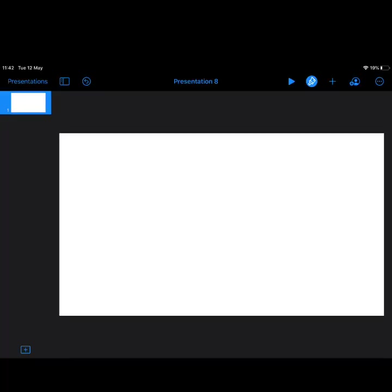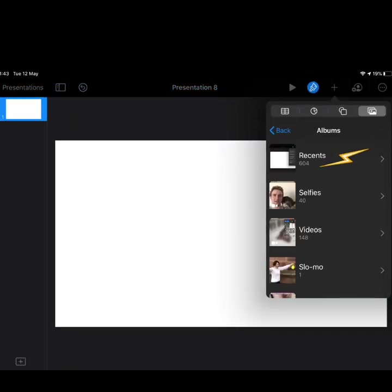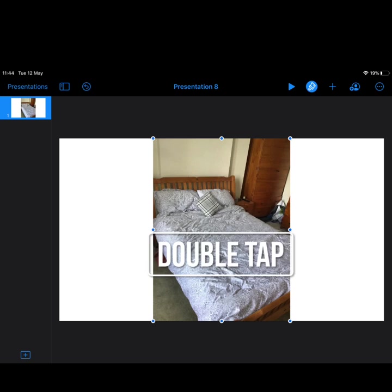Here we are, all ready to start our own project. We're going to add the images that we took earlier. Click on the add button in the top right corner and then we want to add photo or video. I'm going to click on recents because I just recently took those photos this morning, and then it's just a case of clicking on the photo that you want to put in first.